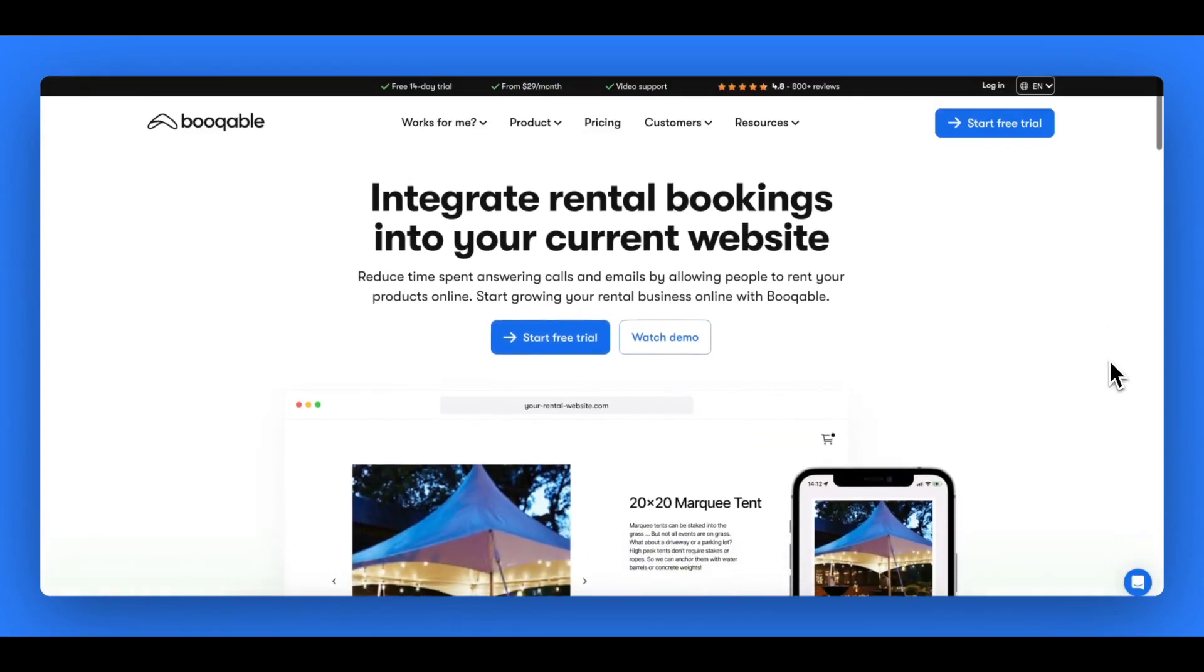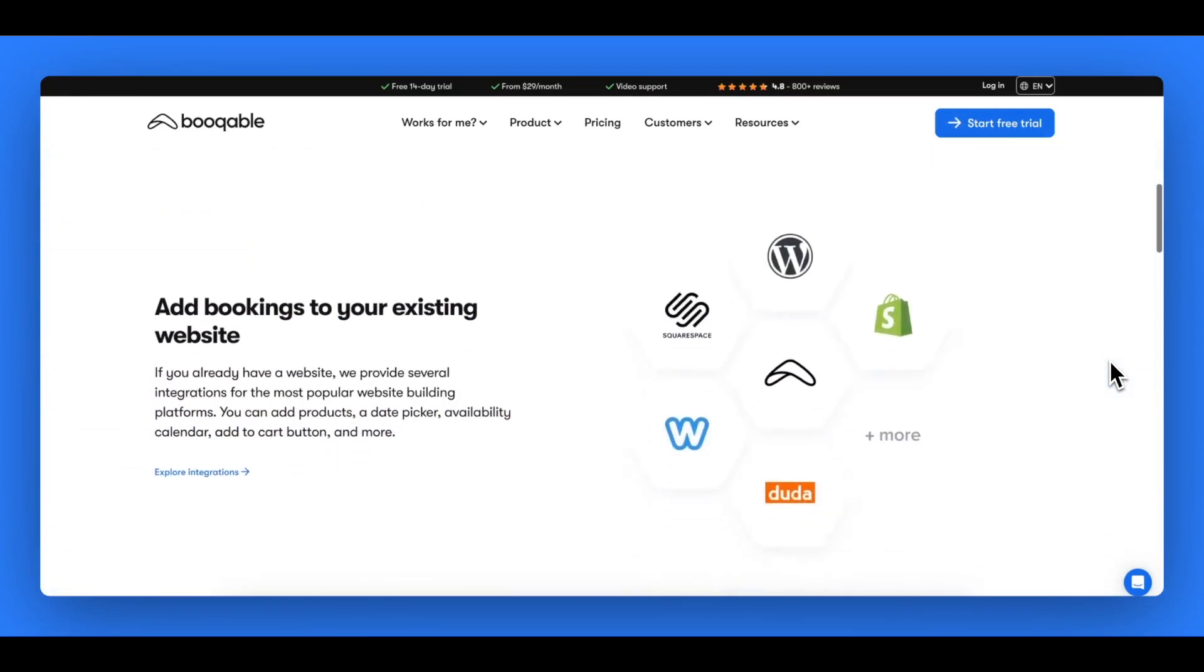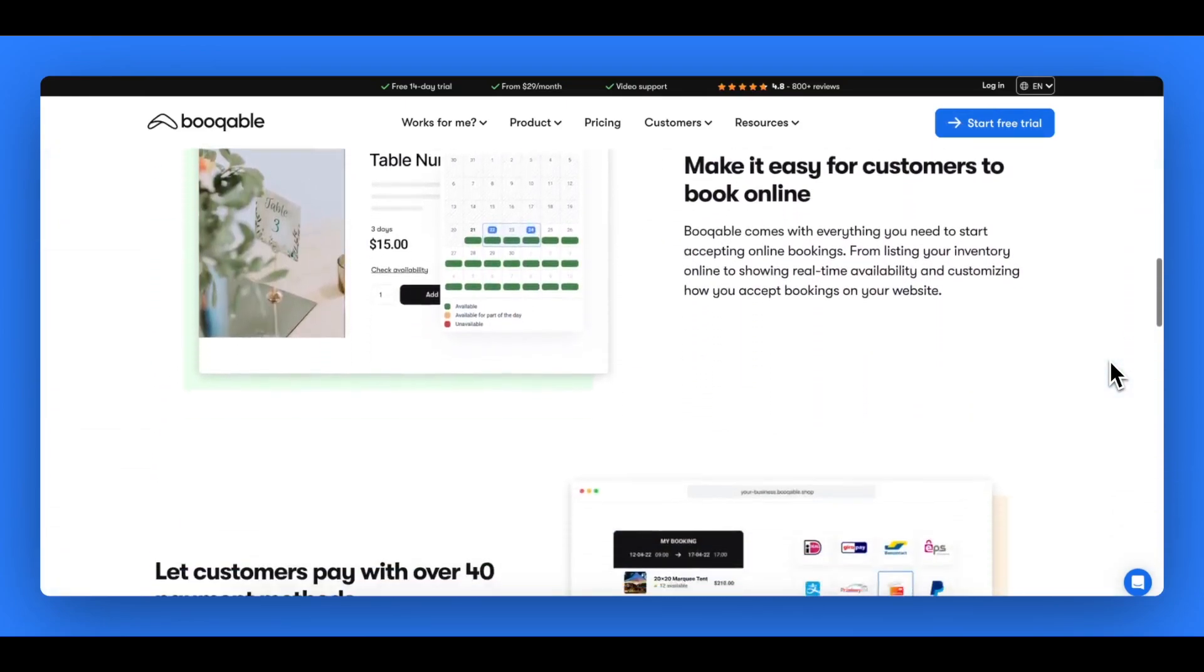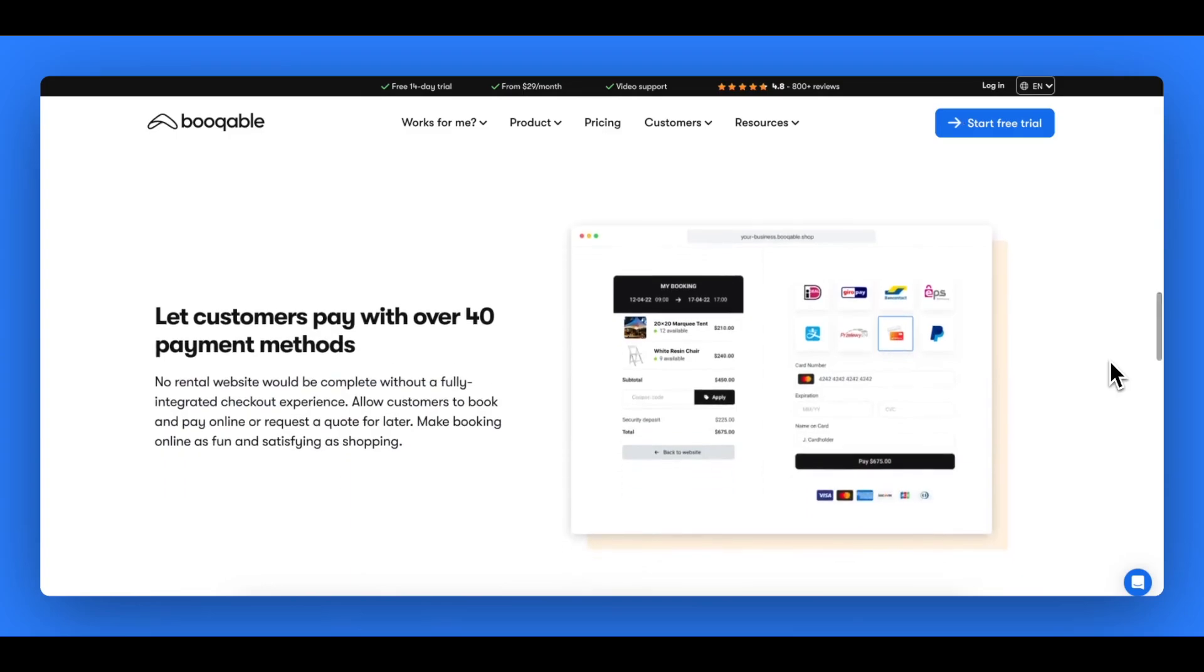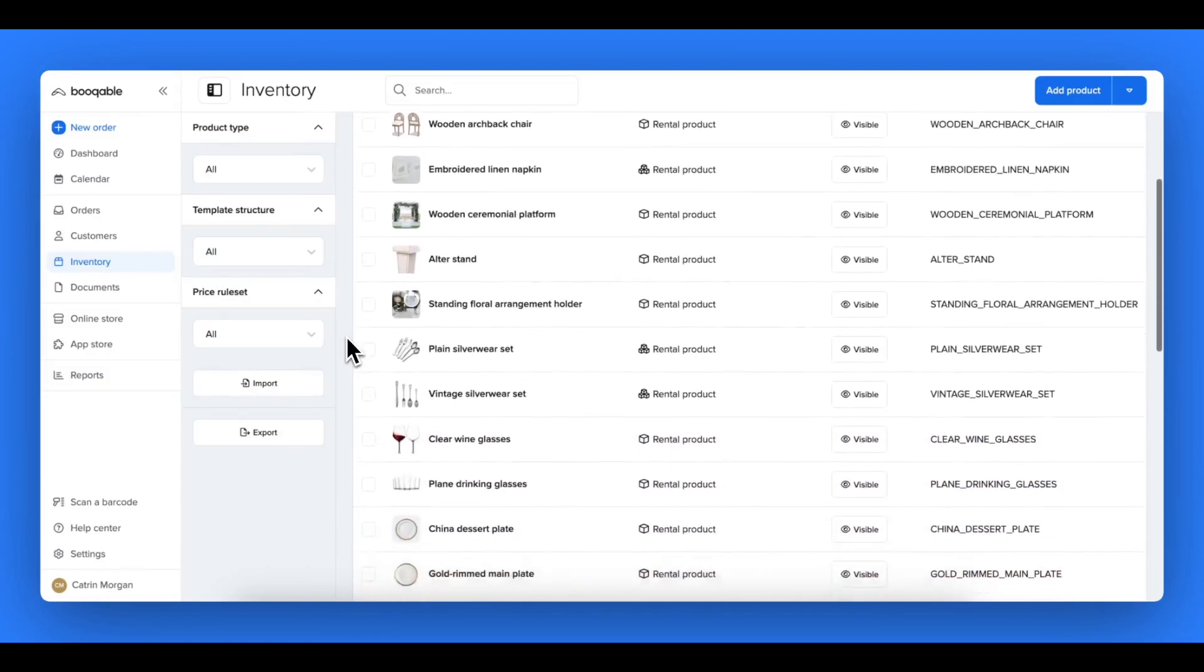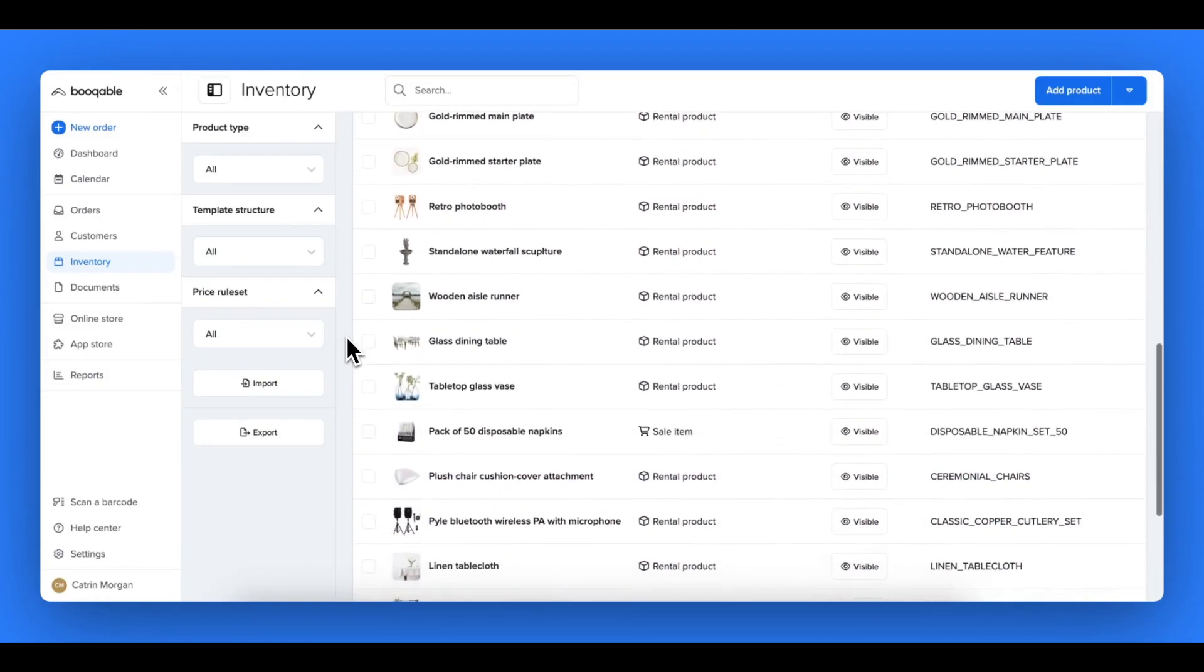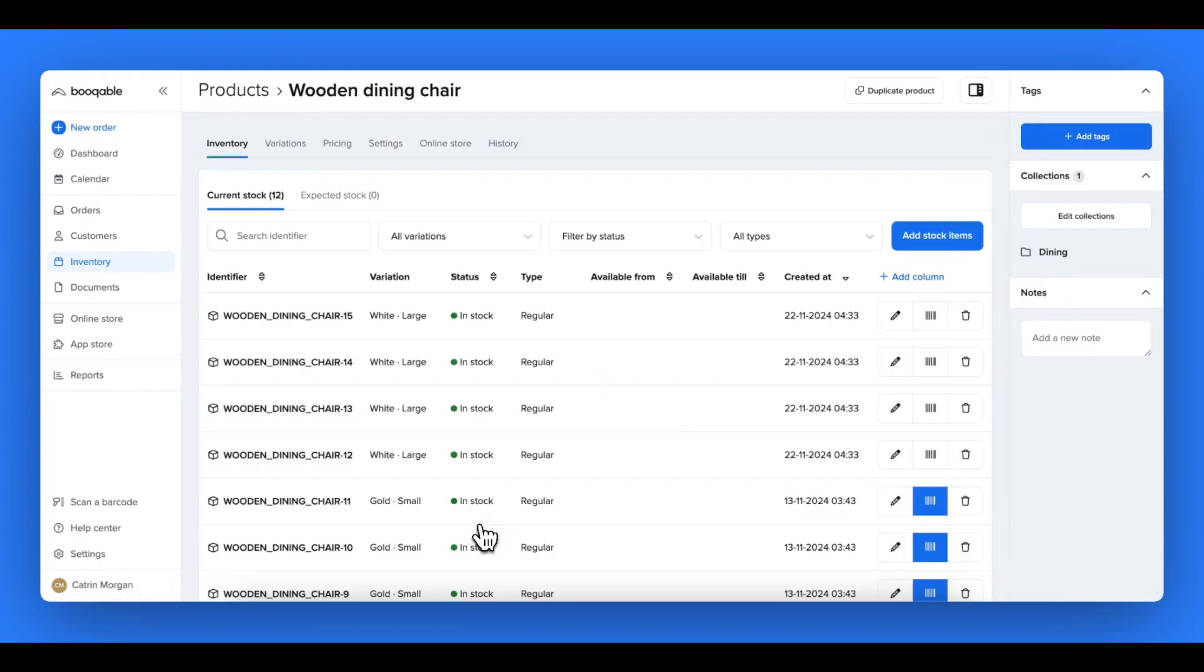Now it's time to head over to bookable.com and sign up for their no commitment free trial. This lets you test out everything on your Shopify store before going live. Once you've logged into Bookable, you can add the products that you want to rent out, exactly the same as your Shopify store, and this is where you can use that exported CSV Excel file to import them into Bookable in one step.